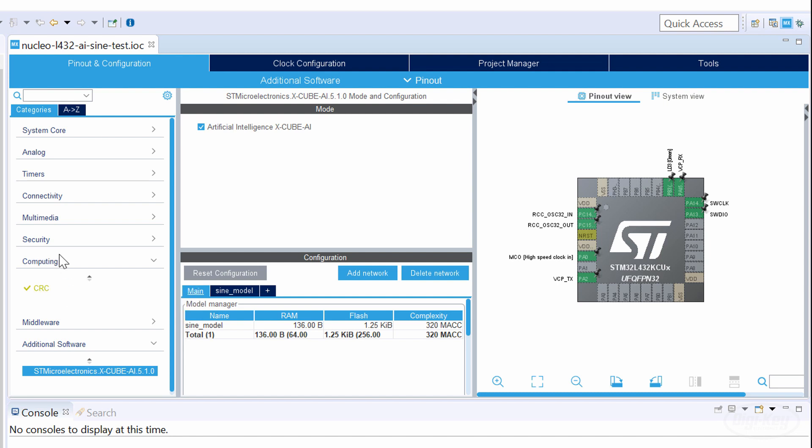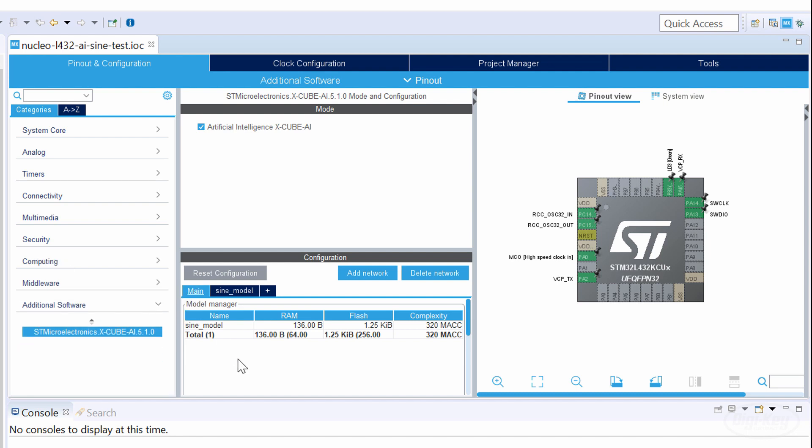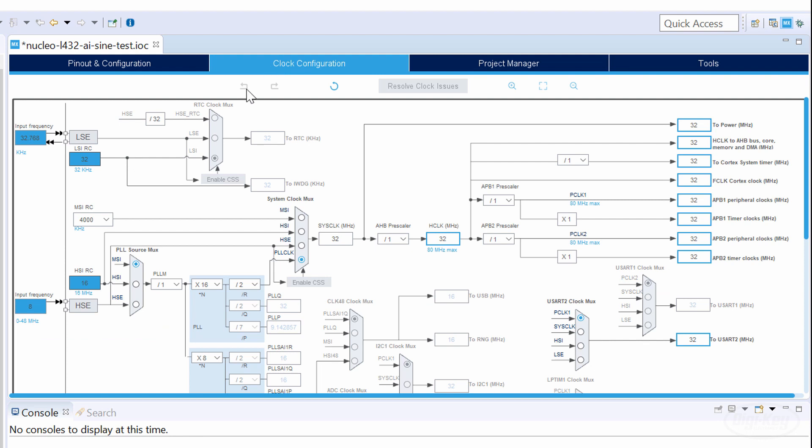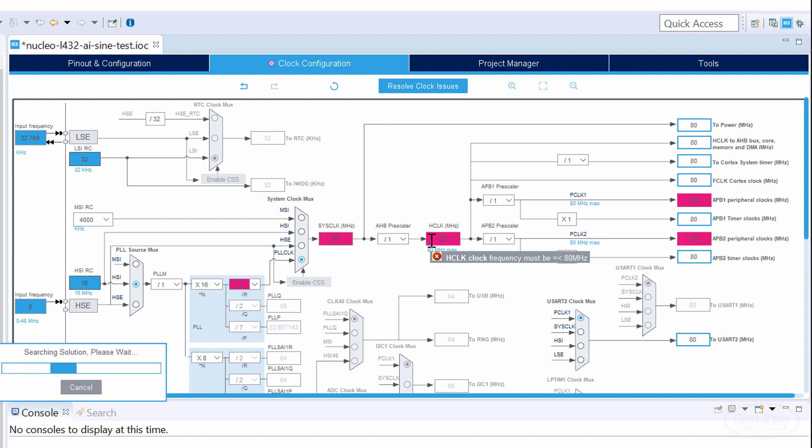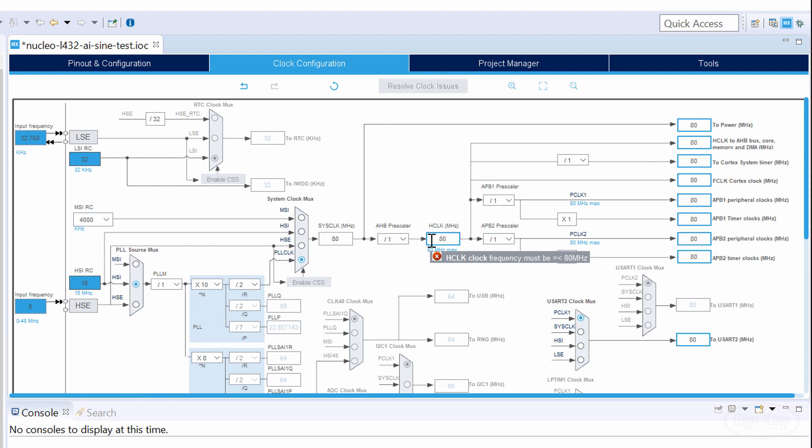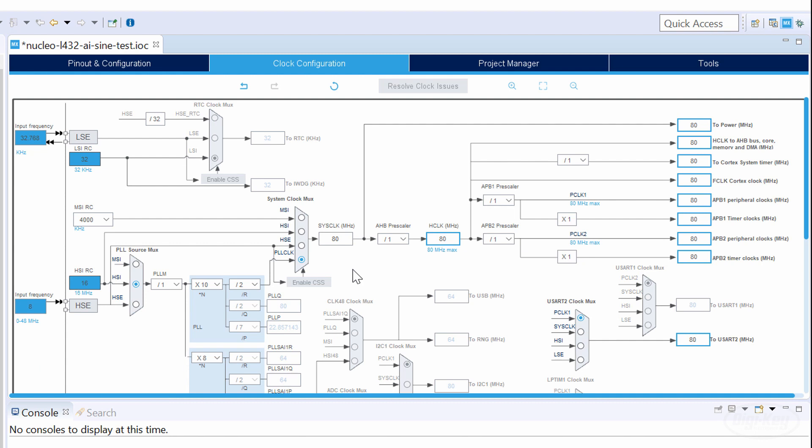I'm going to head to the clock configuration tab. I'll change the input clock source to the high-speed internal oscillator and set the main CPU clock to the maximum of 80 MHz. When I press the Enter key, Cube MX will perform some magic calculations to adjust the prescalers so that I can get an 80 MHz main clock.